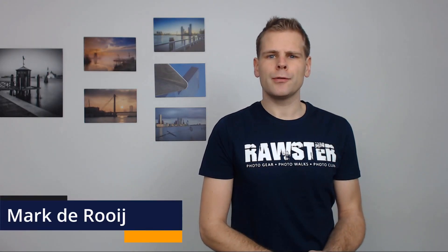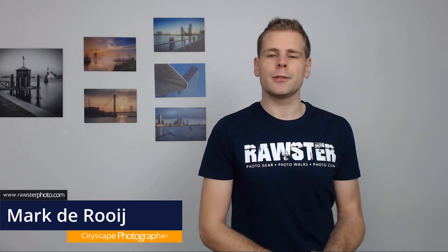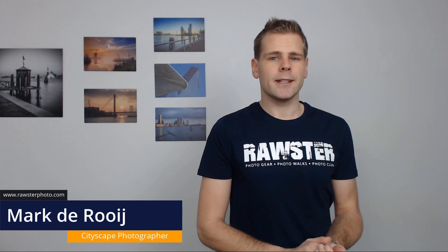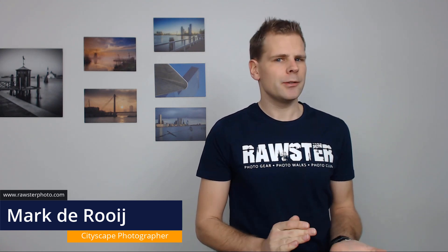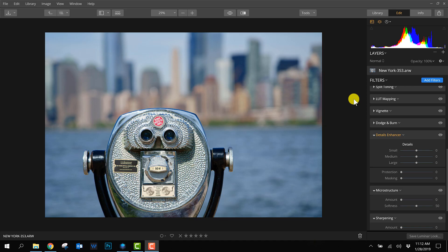Welcome to this new video of Rosser Photo. Today we're going to talk about Luminar 3 with a new tip. Don't forget to subscribe to our YouTube channel because we'll publish more videos about Luminar 3 soon. This video is about how to make a photo look sharper.